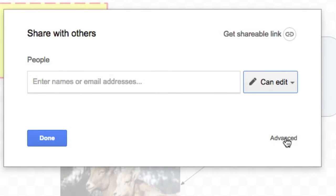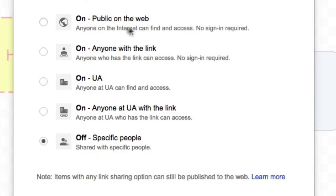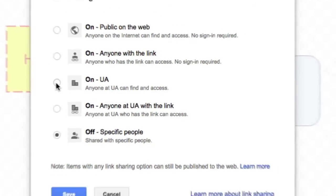Or, if you click the Advanced tab down here, you can make this publicly viewable to anyone in the world if you'd like to. Public on the web, anyone with the link, anyone in the UA domain, and whatnot.